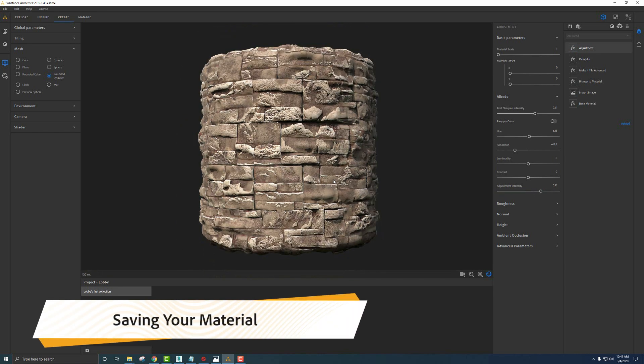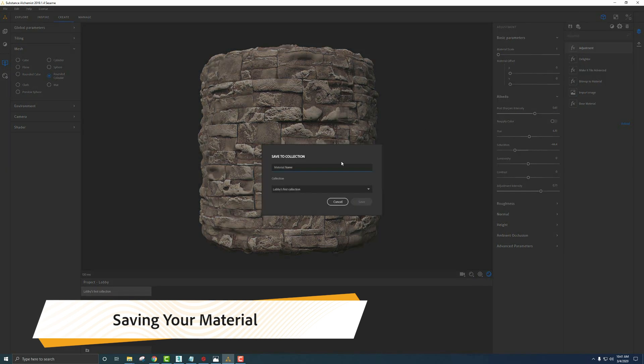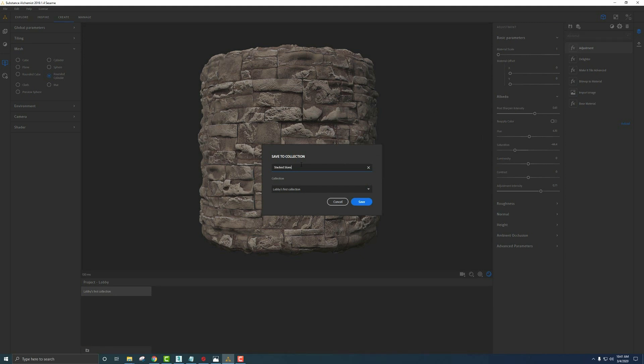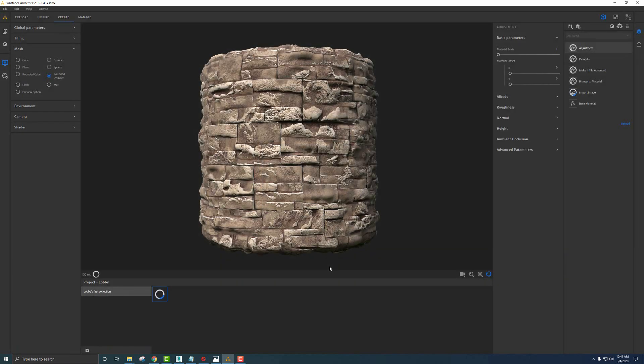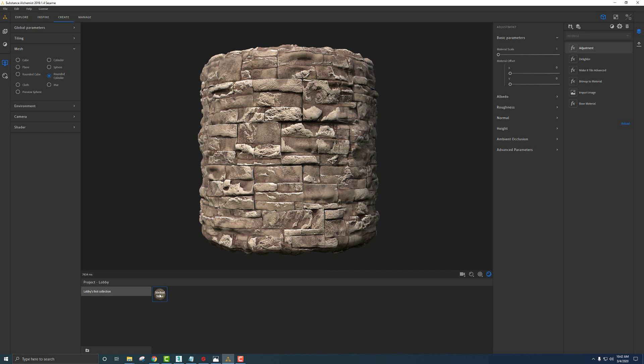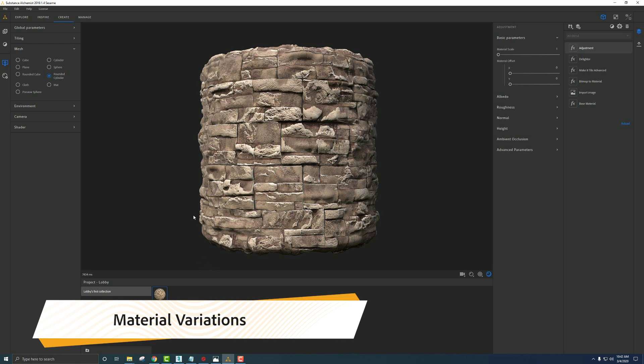Now that we got our material created here in Alchemist, let's save this out. We're going to say save material, it's going to ask us for the name. I'll just say stack stone. If we have multiple collections in the library, we can add them to a specific collection, like all of our wood or all of our stone, but I'm just going to leave it here and say save. There you have it. Now we have our material saved forever. We can use this material to blend with other materials later on down the pipeline if need be.